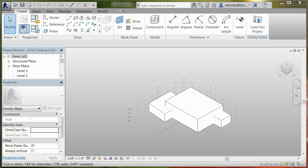Another kind of form that you can use within your mass studies is called a void form. It's similar to creating a solid form. The major difference, though, with the void is that you have to have it inside a solid form in order for it to cut something.